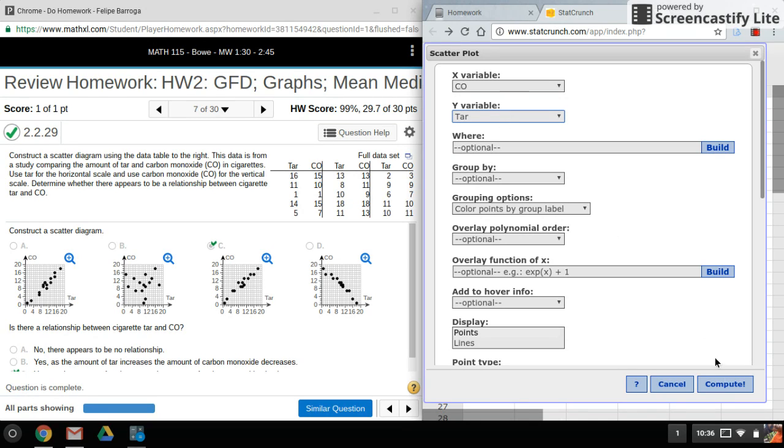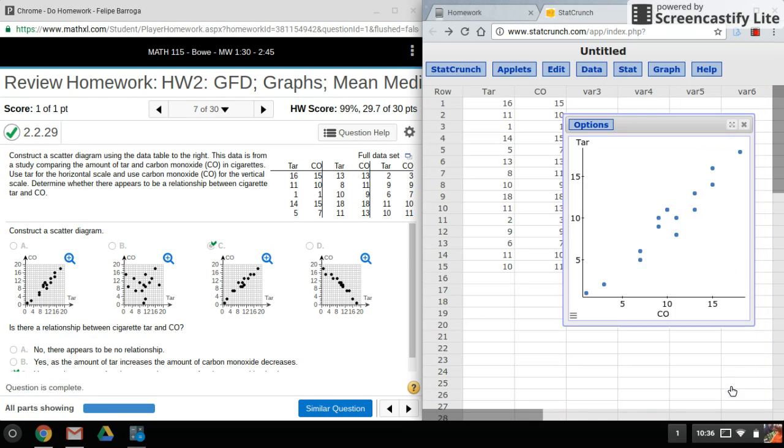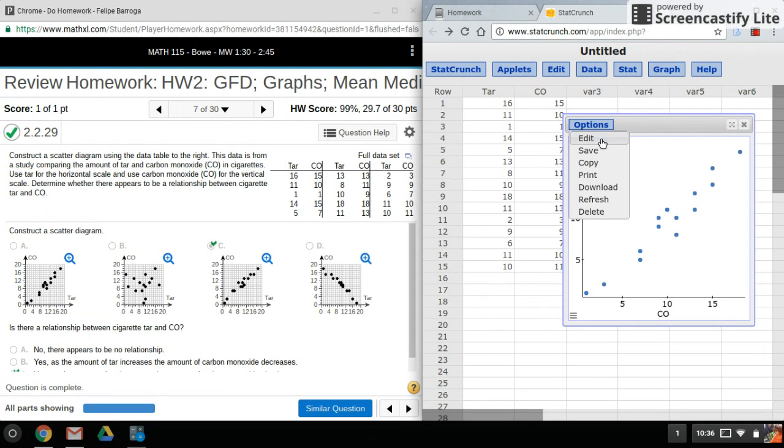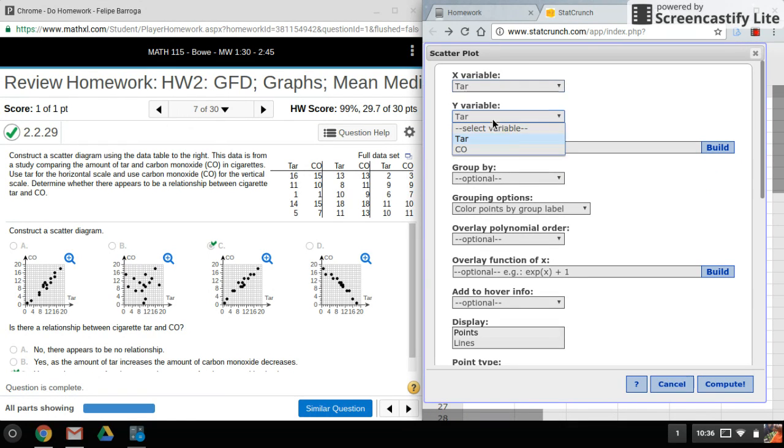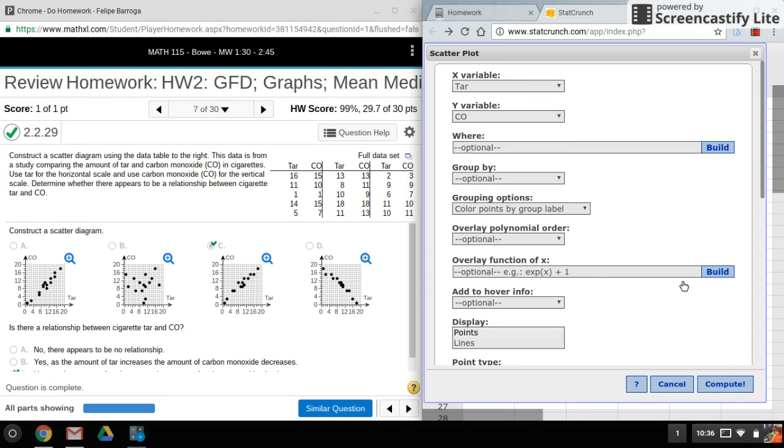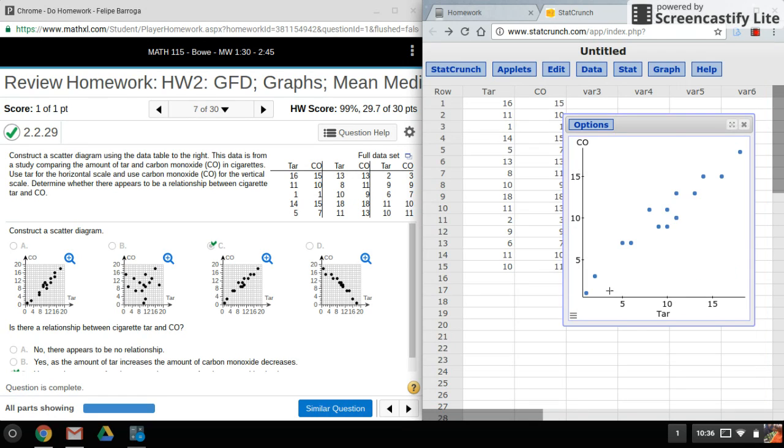You'll notice that there's no real difference, but usually the first column will be our X variable and the second column will be the Y variable. Okay, so that's our scatterplot.